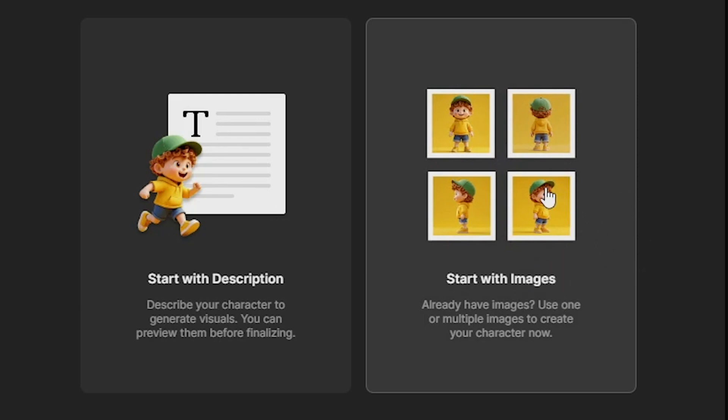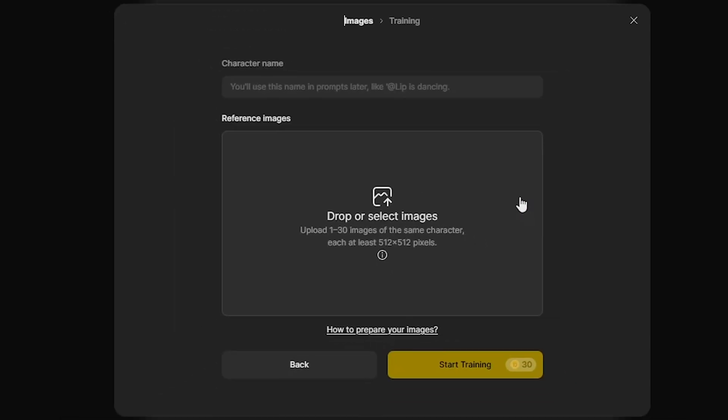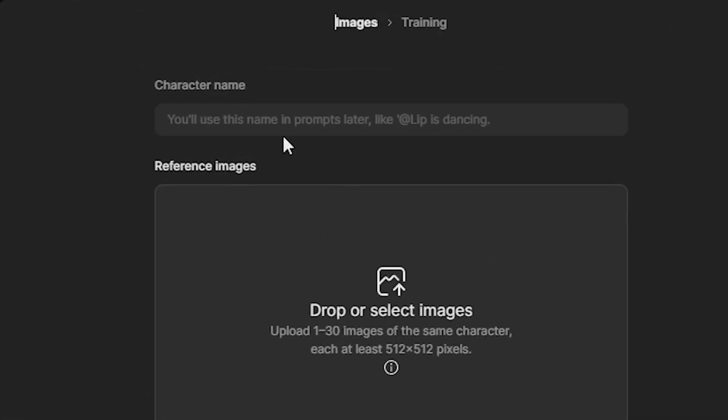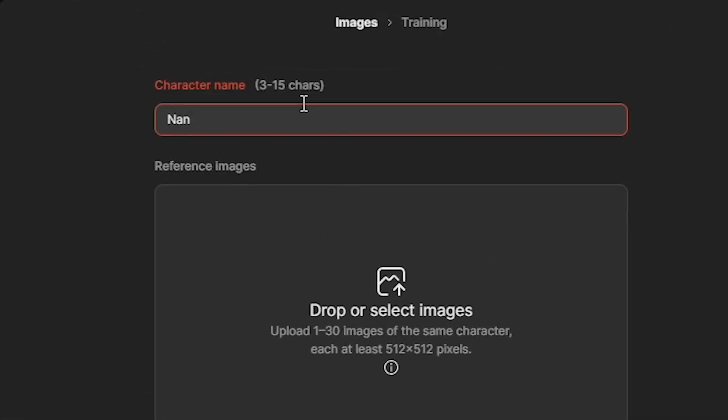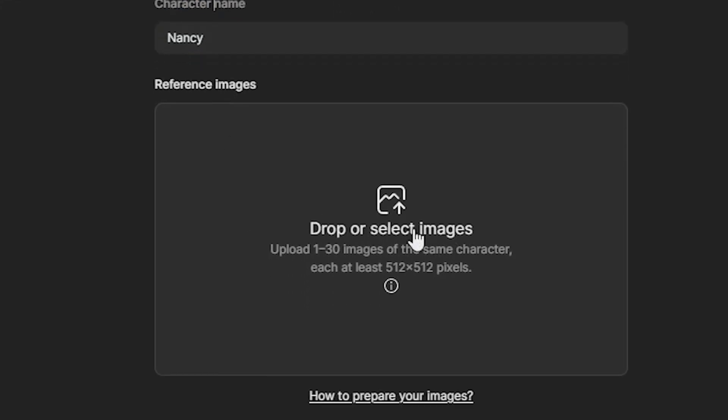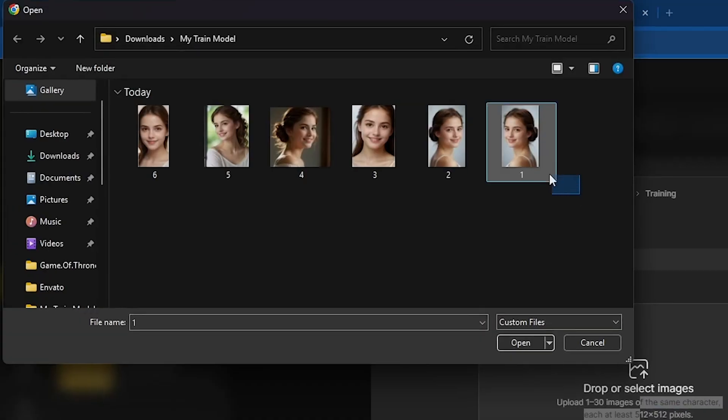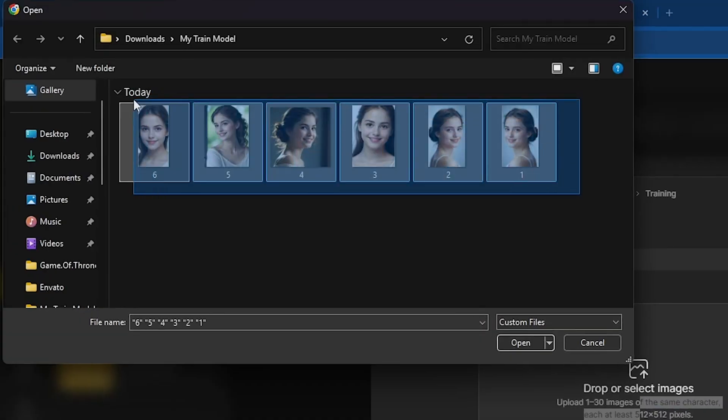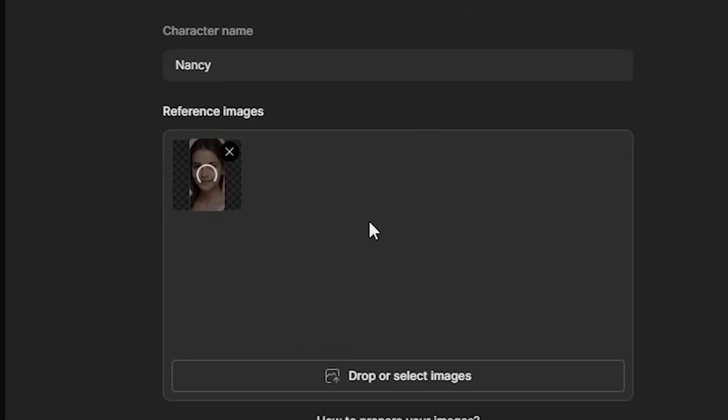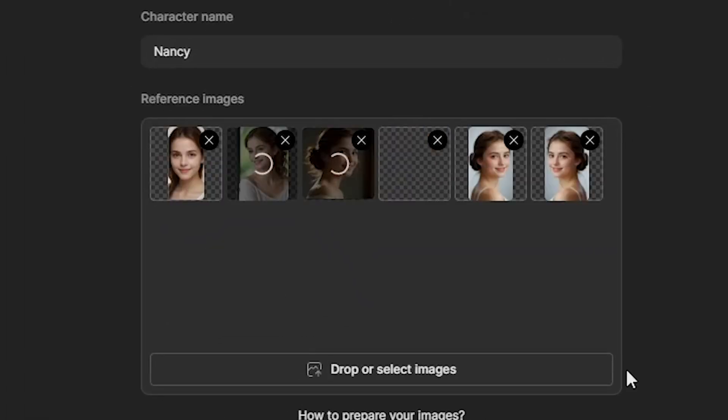Click on Start with Images, and now you'll need to name your character. I'll type in my character's name, Nancy. Then upload all the cropped face angle images, just like you see I am doing on my screen.